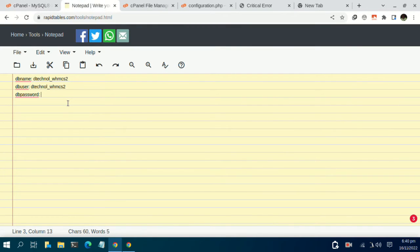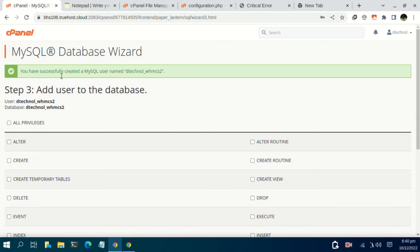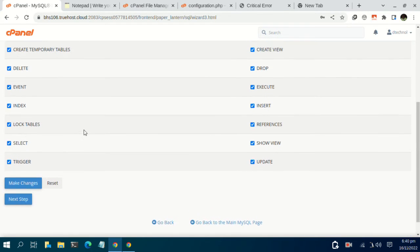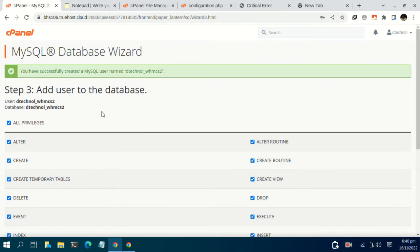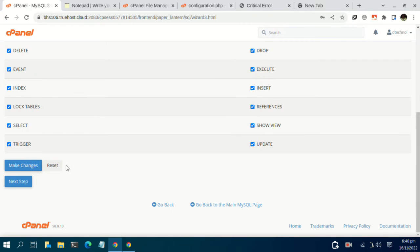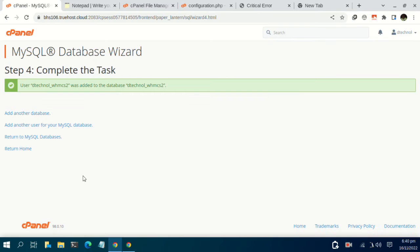Navigate back to your notepad and copy-paste the password that was just created. Then back to the MySQL database user, click on the checkbox to give the user all privileges for all database functionalities. Then click on make changes or next step. We now have a database name, a user, and a password.